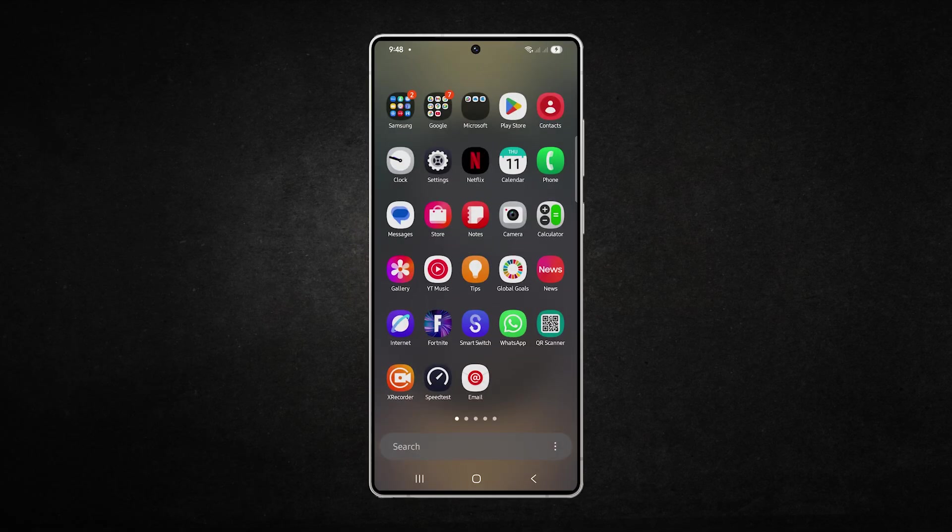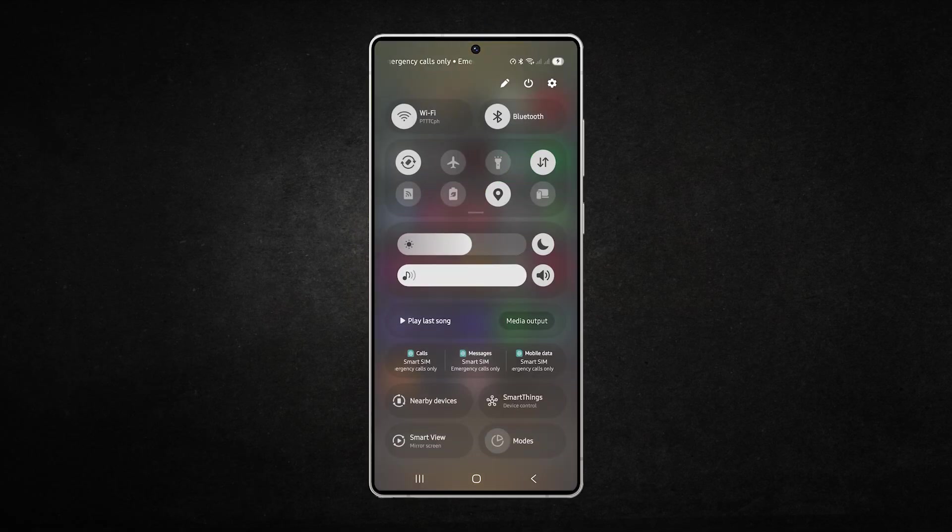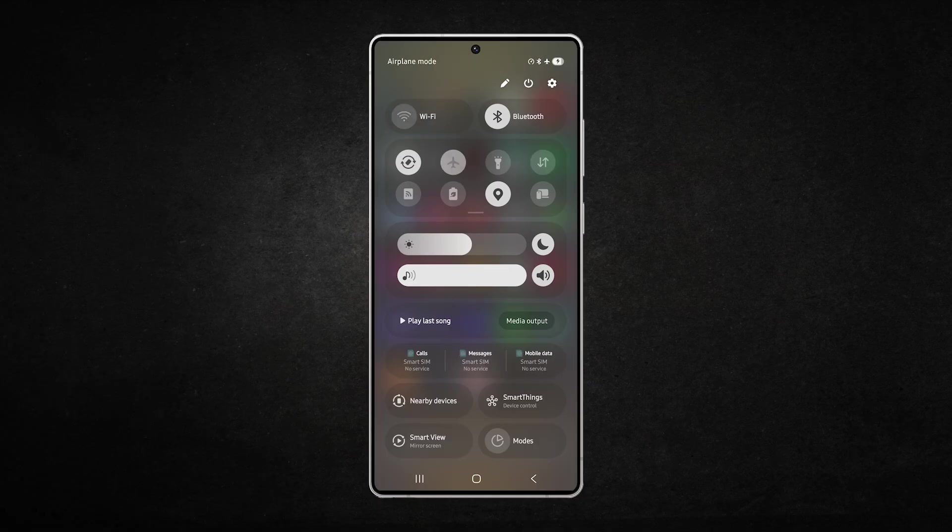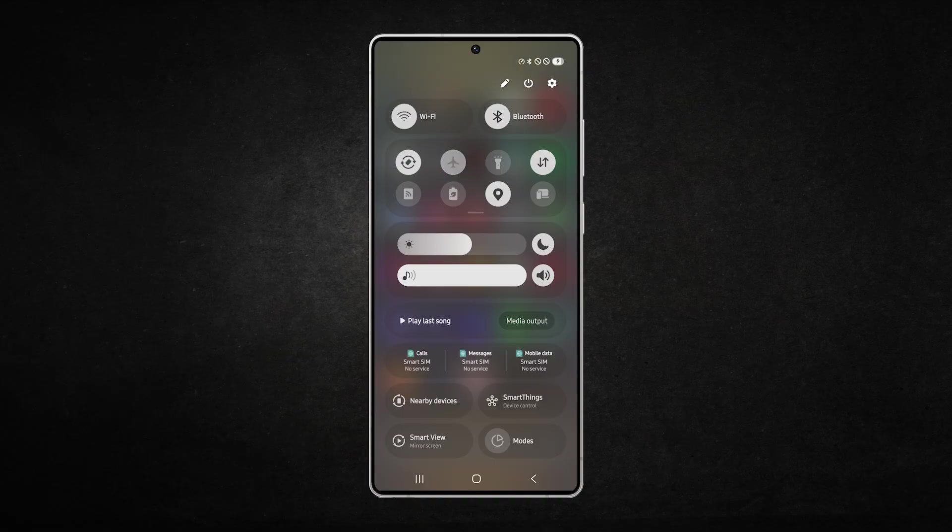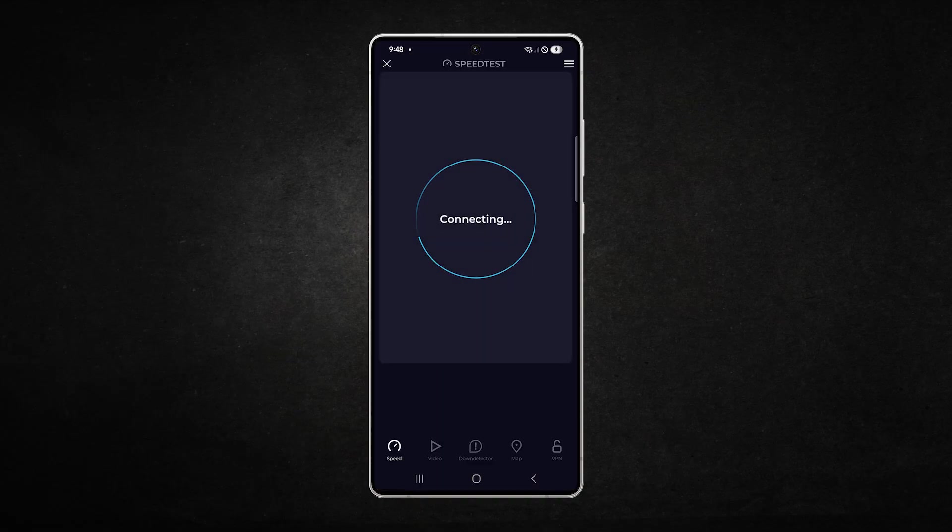To do this, swipe down from the top of the screen to open quick settings. Tap airplane mode to turn it on. Wait a few seconds and then tap it again to turn it off. Once disabled, test your internet speed.